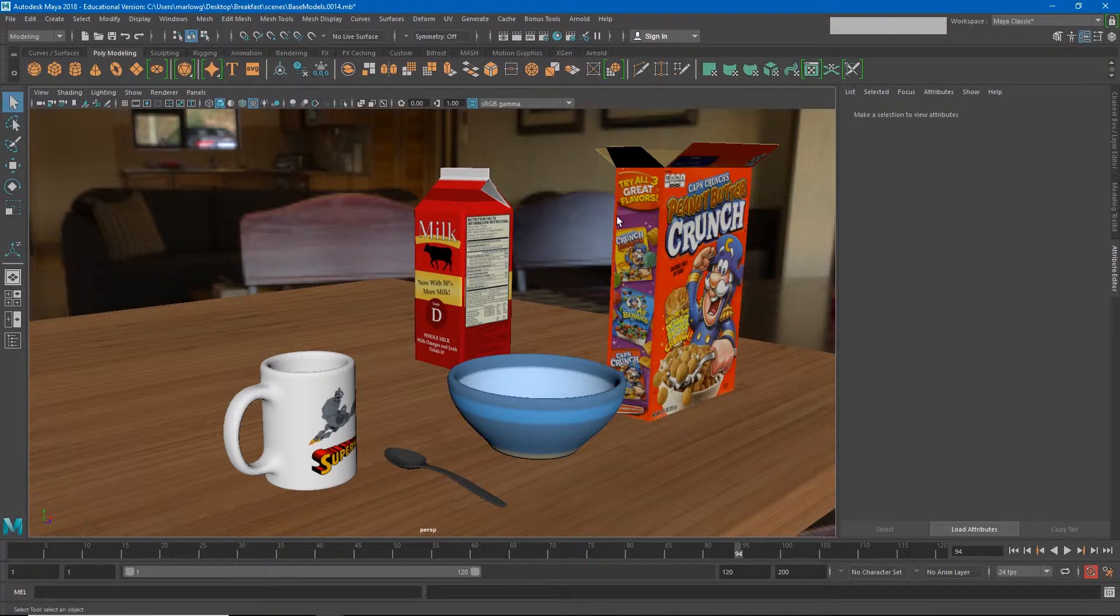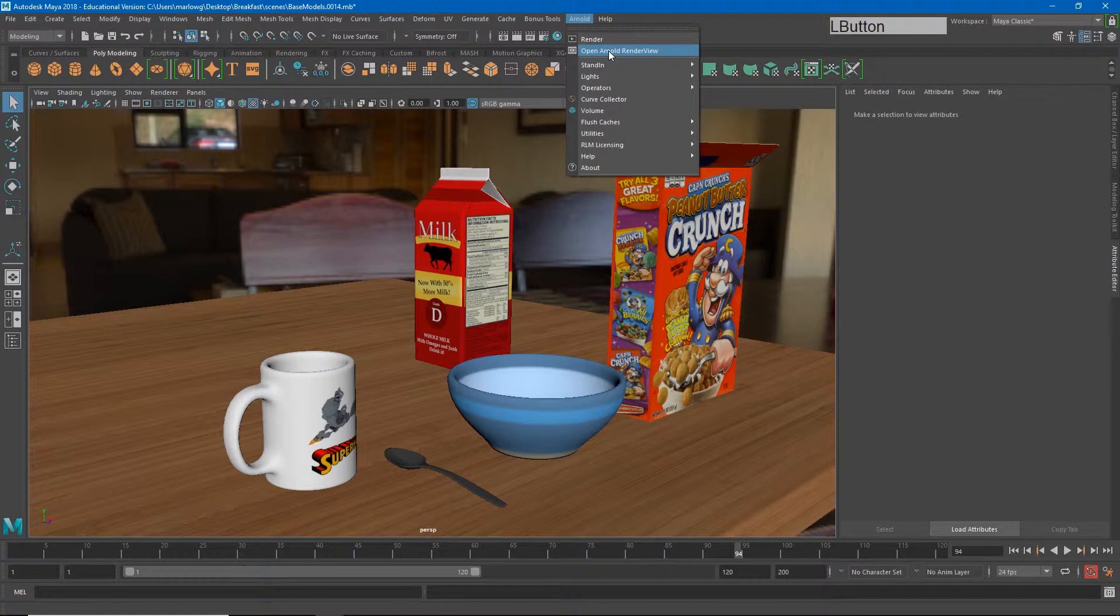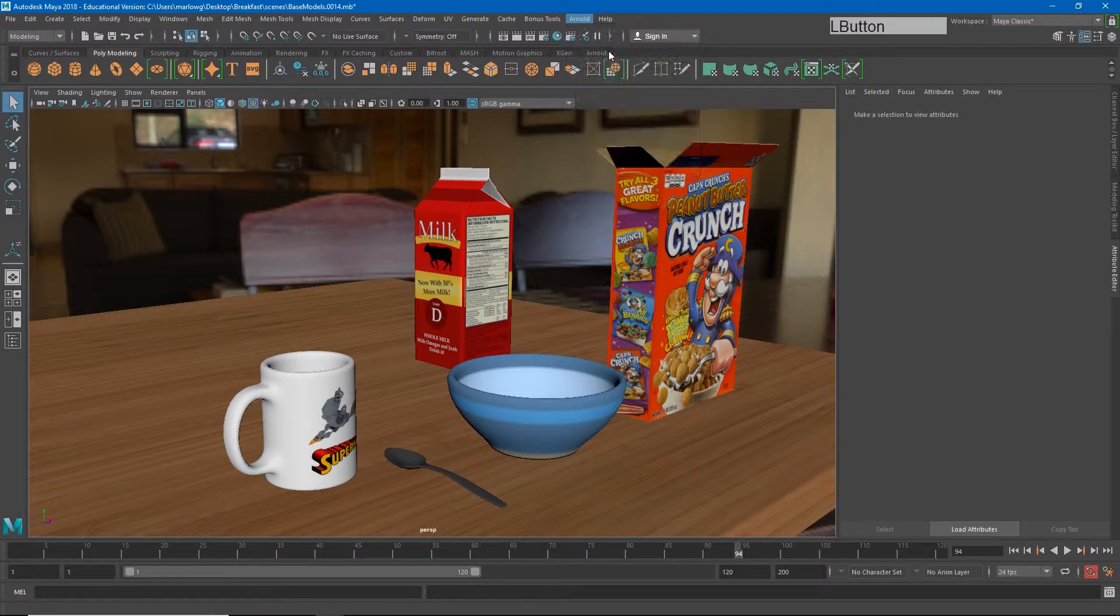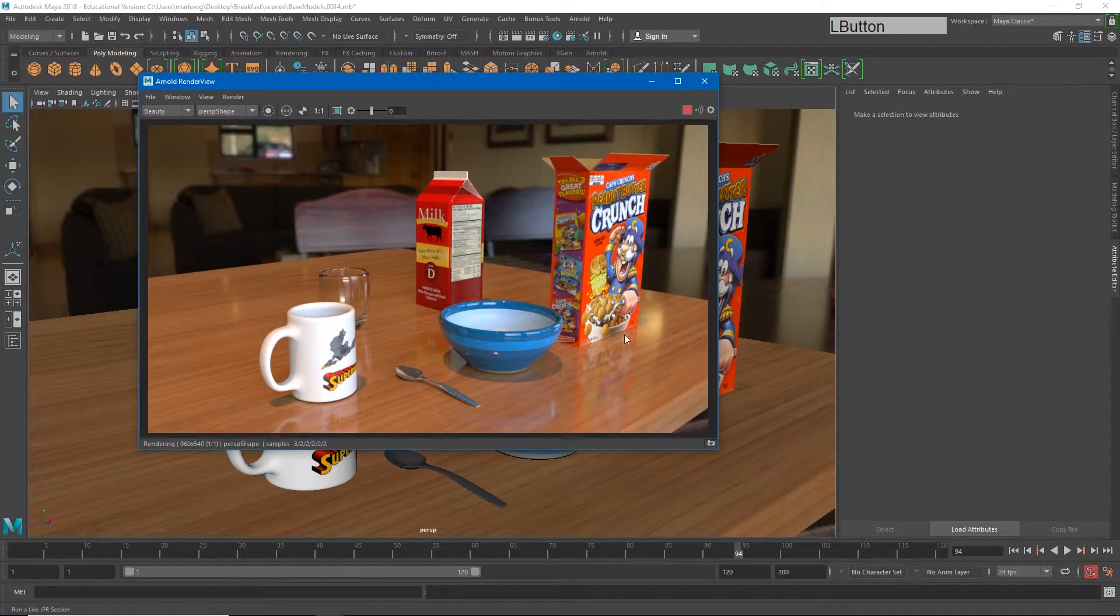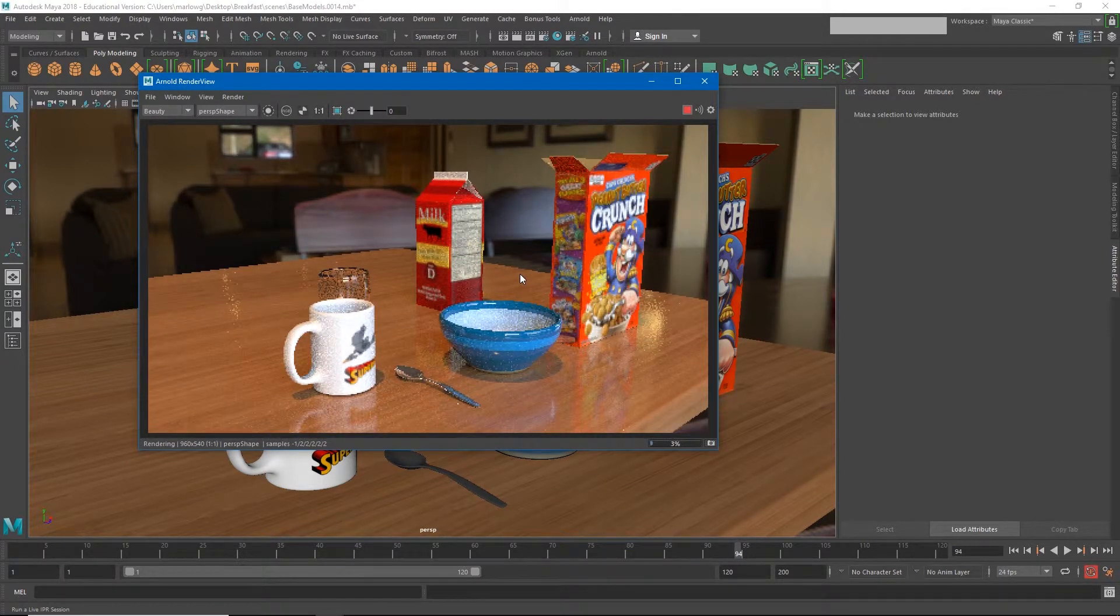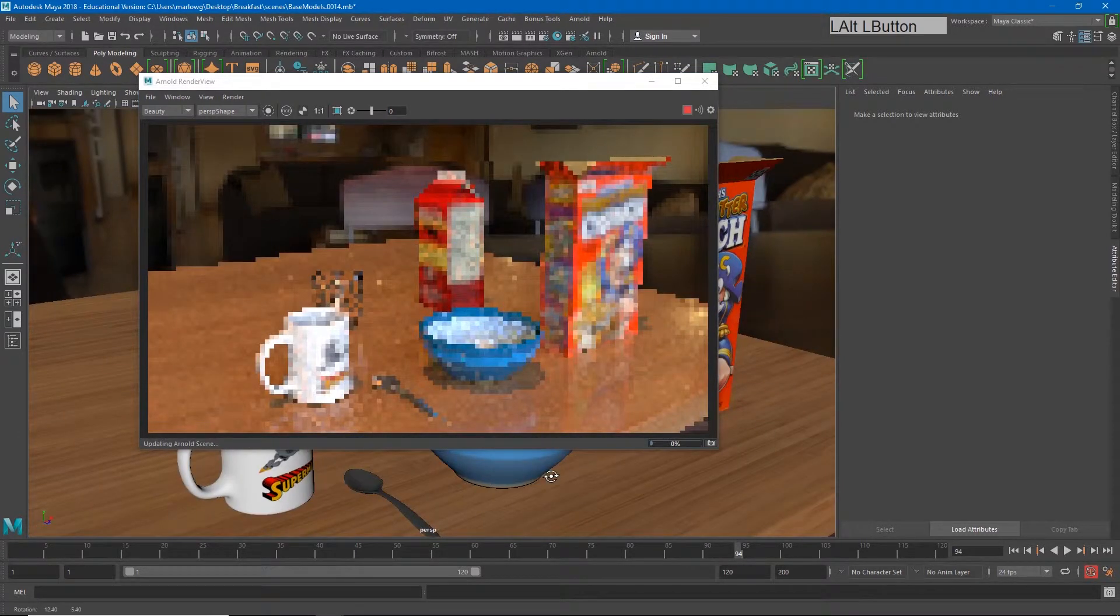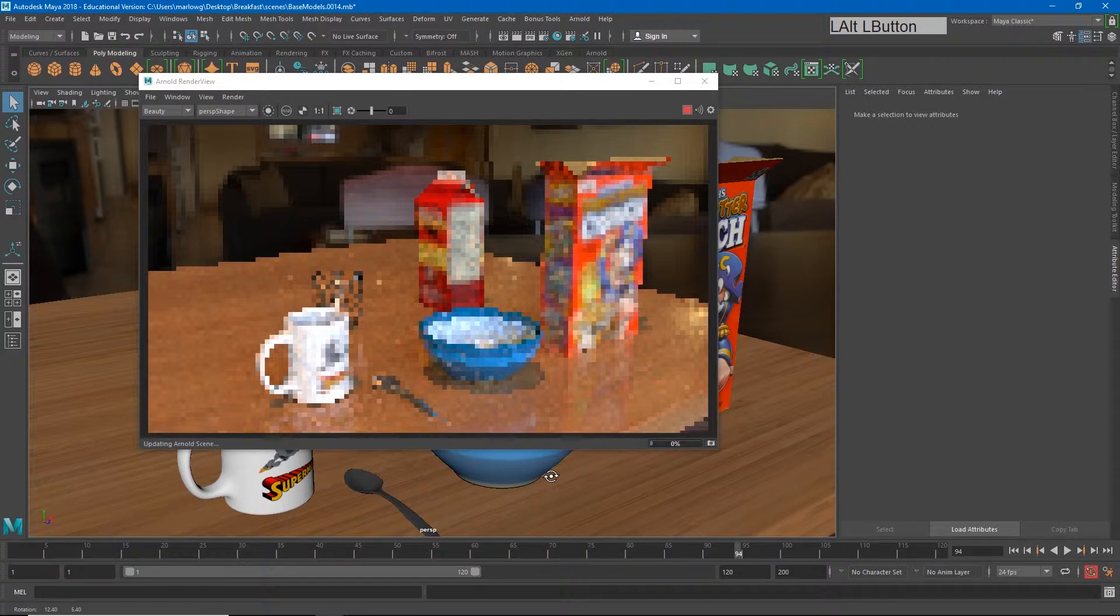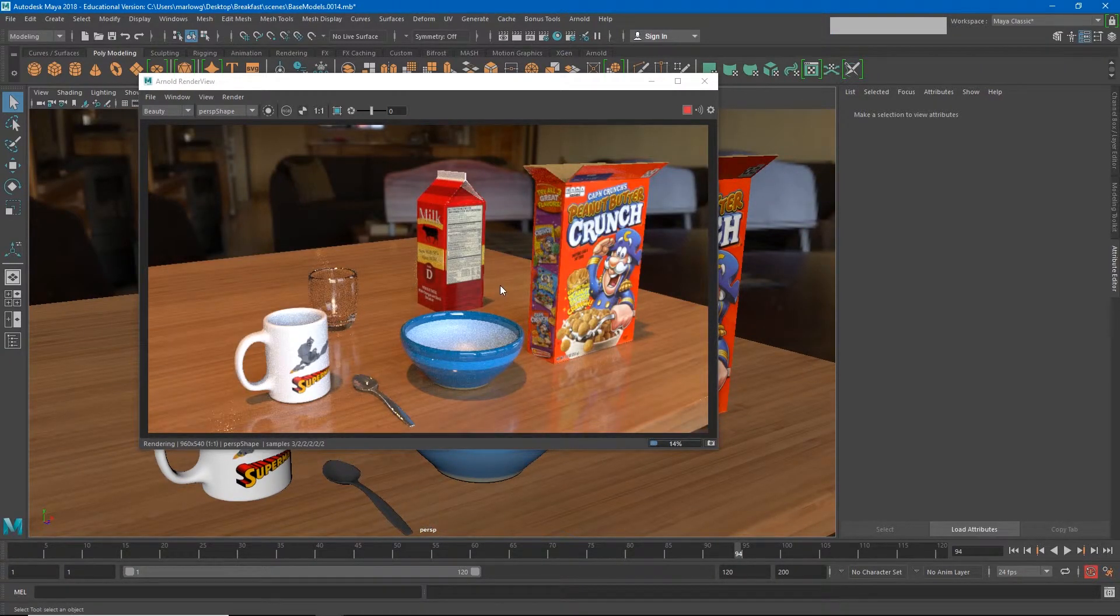I did want to show you some ways to optimize Arnold in case you wanted to use it. If we go to Arnold, I'm going to use the Arnold render viewer. The reason for that is because it will update in real time. If I hit this little play button, we will start getting a render of our scene. If I were to change my camera, it will update in real time, and this allows us to make edits to our materials and even to our render quality and see the results pretty quickly.